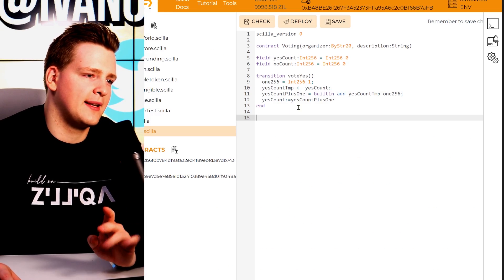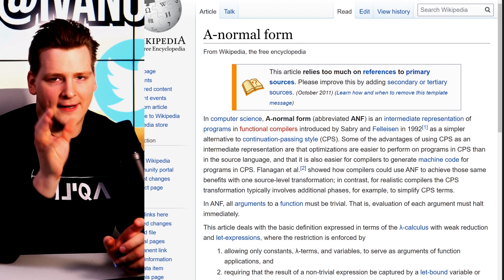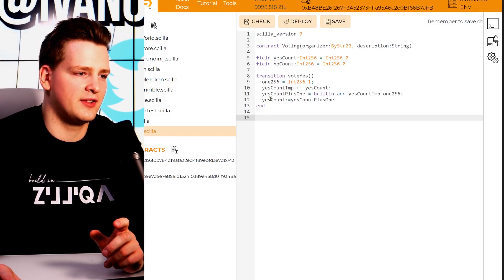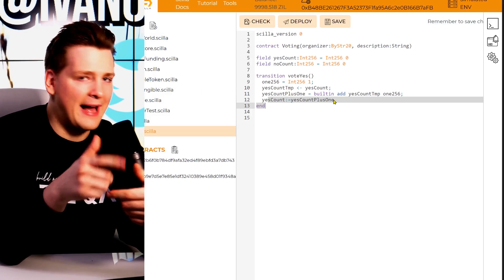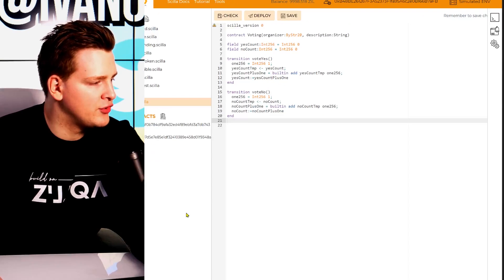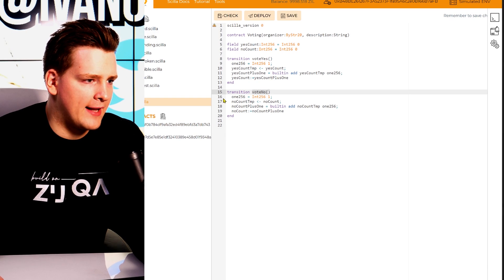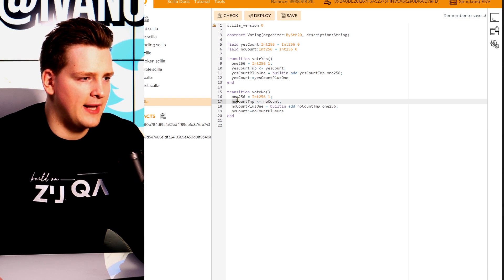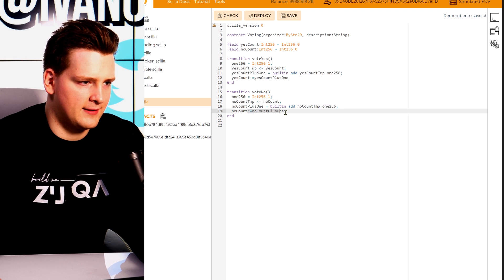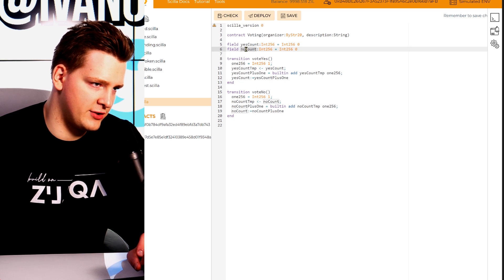For those curious why we need all these steps just to add a number: Scilla is an intermediate-level functional programming language, so it uses a normal form where you have an intermediary step before the final addition. In a normal language the compiler does this for you. To save time, I've created an almost identical function called vote_no — it's exactly the same but with all variables renamed to no_count, so we're actually changing the no_count field at the end of that transition.